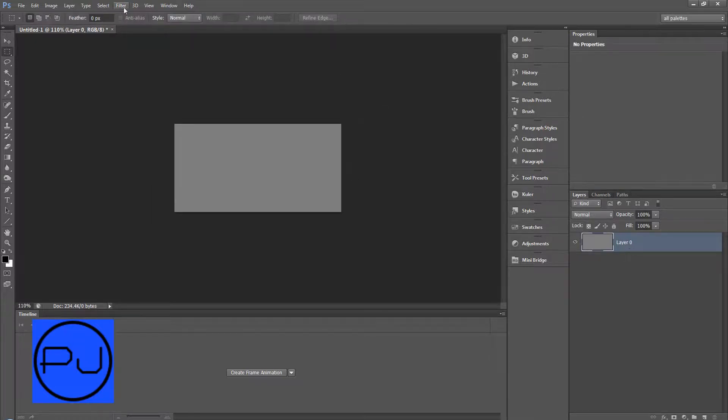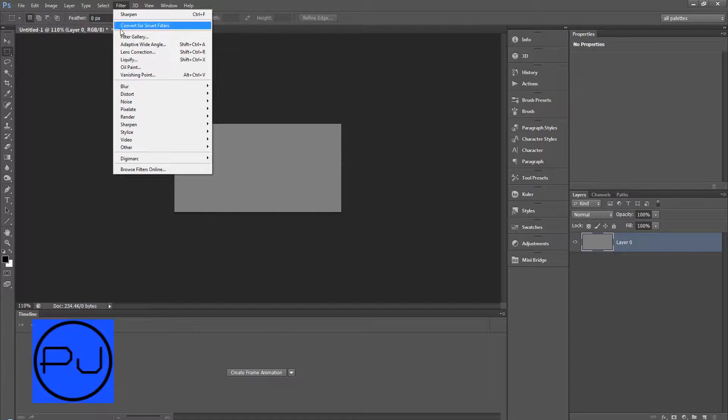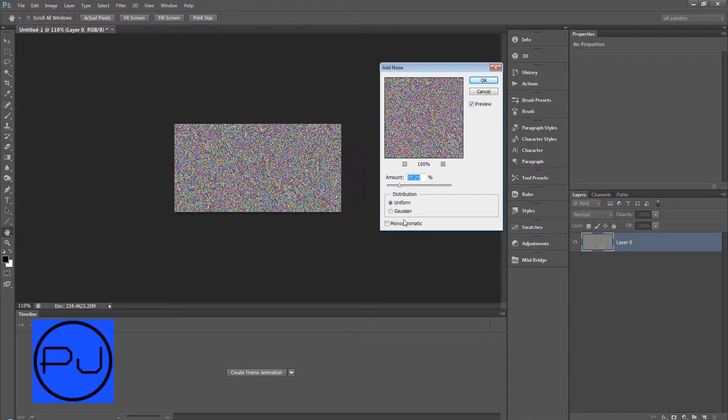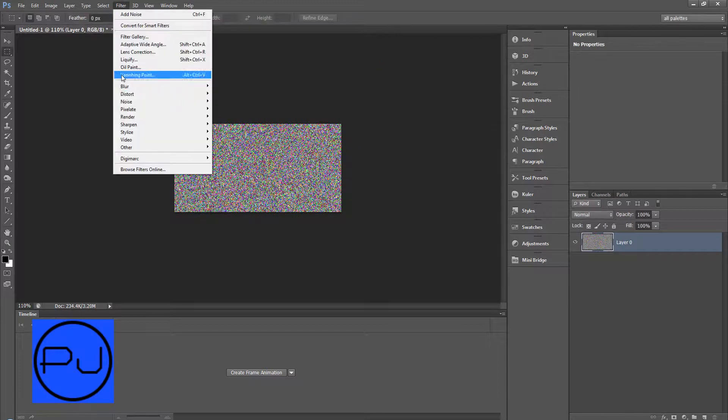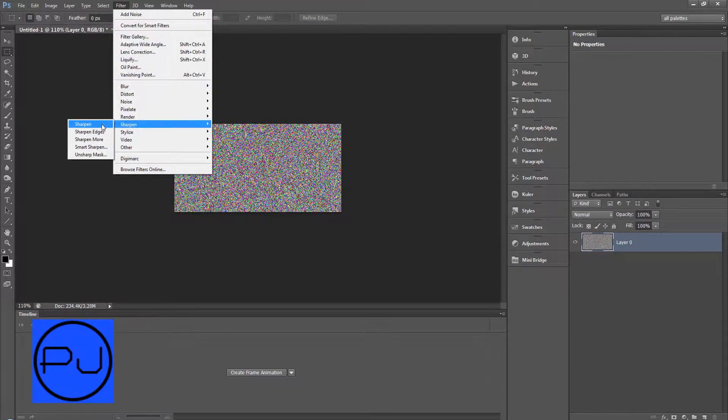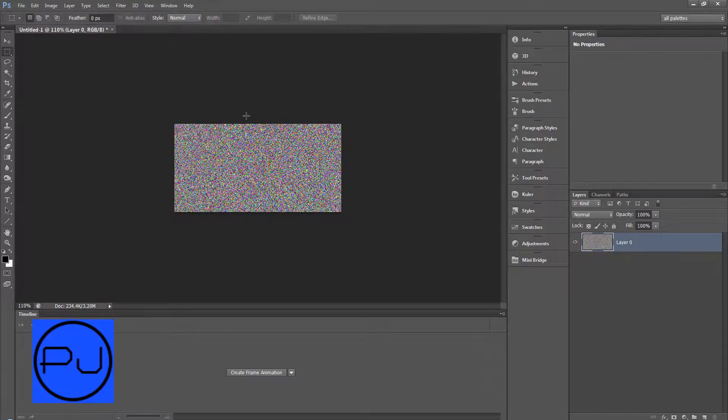Then do filter, noise, add noise. Click ok. Filter, sharpen, sharpen.